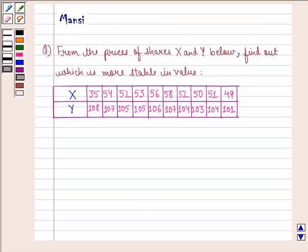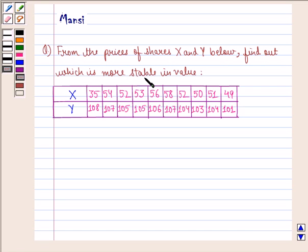Hello and welcome to the session. My name is Mansi and I am going to help you with the following question. The question says: from the prices of shares X and Y below, find out which is most stable in value.